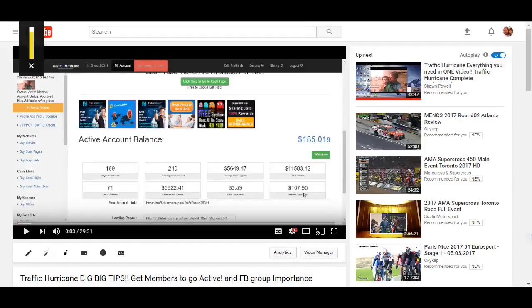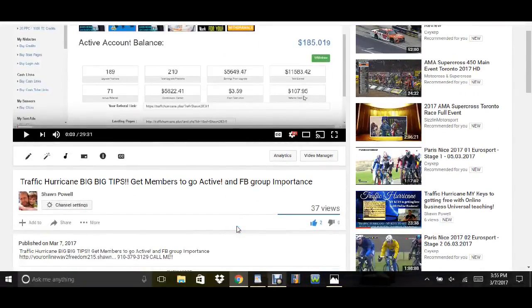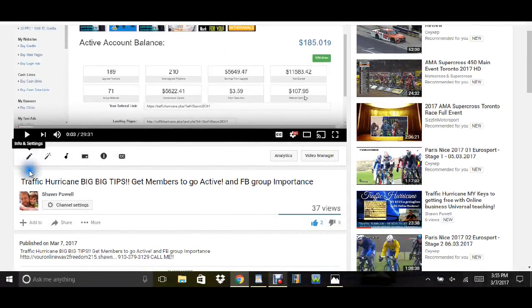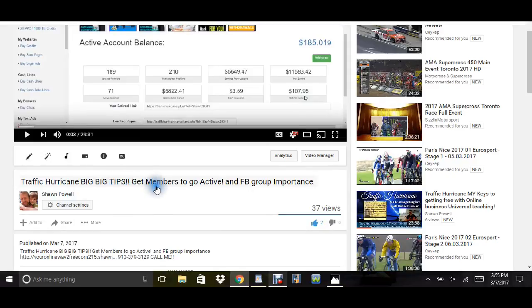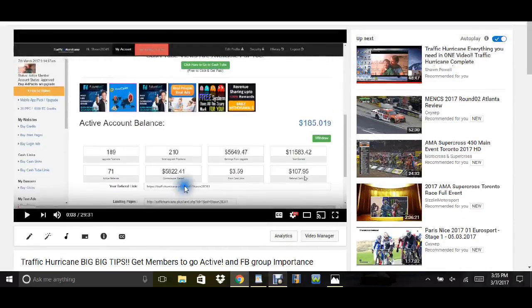Everybody, I just want to show you something real quick. If you notice this video right here, it's got 37 views, two thumbs up, and it says Traffic Hurricane Big Tips: Get Members to Go Active and Facebook Group Importance. Get this part right here - get members to go active.